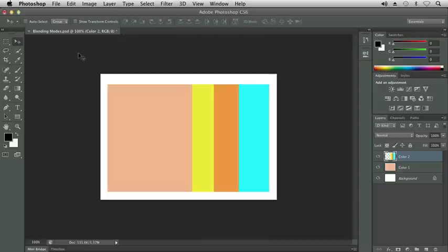At this time, let's go ahead and explore Blending Modes. I already have my document open titled Blending Modes, which you can find in your Chapter 6 folder.